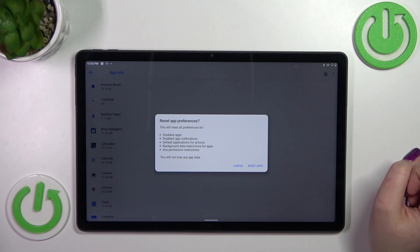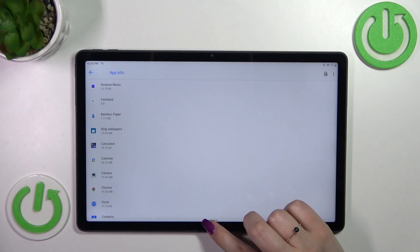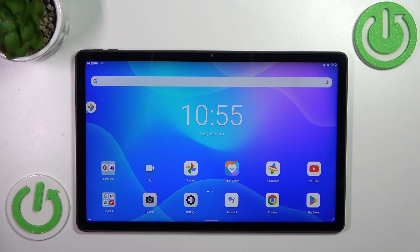What's more, no worries you won't lose any app data so simply tap on reset apps and basically that's all. This is how to reset app preferences in your Lenovo Tab P11 Plus.